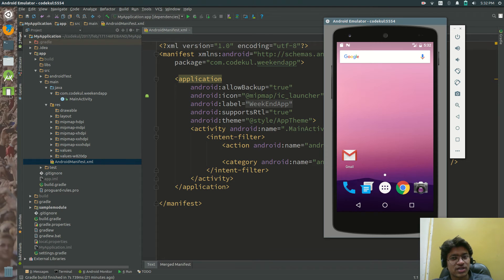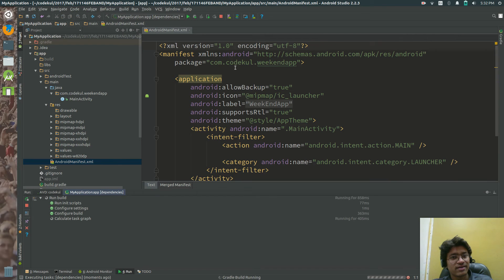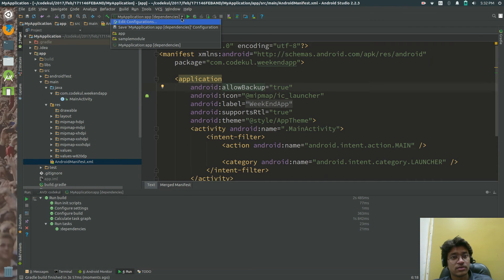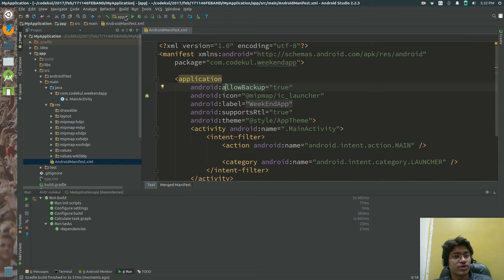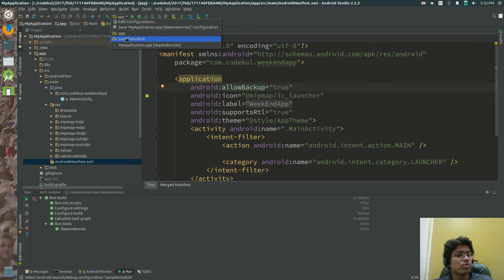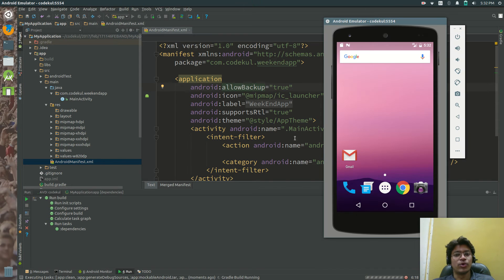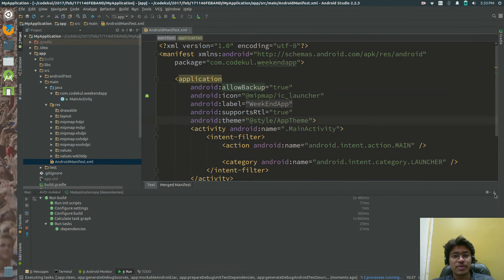Let me run this app first. You can see this play button over here — just tap on the play button and your application will be running. Select the module you want to run; if you select 'app', it will run the app module, otherwise it runs another module.